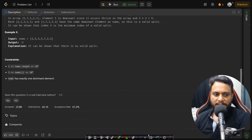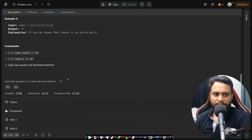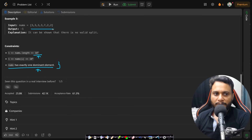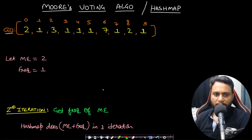In the constraints section, the array length can be up to 10^5 and nums has exactly one dominant element, so we are guaranteed to find a majority element. However, we are not guaranteed to find a valid split.